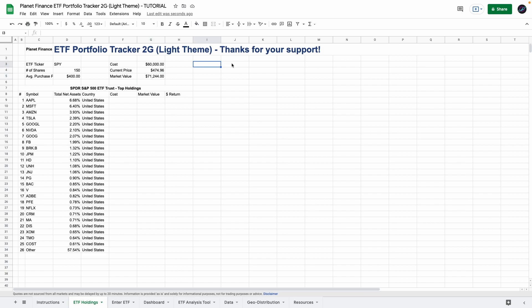Lastly we're going to go to cell J3 and enter a title called MER. This is the management fee or the expense ratio of the ETF so you can see how many fees are being charged within the unit price.